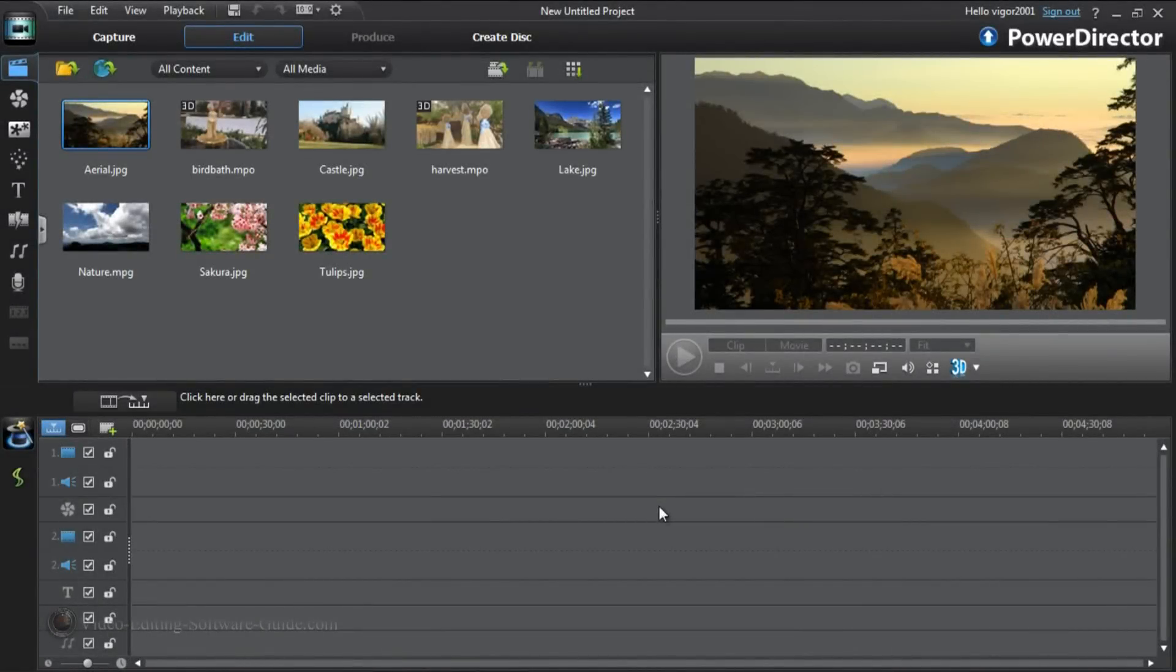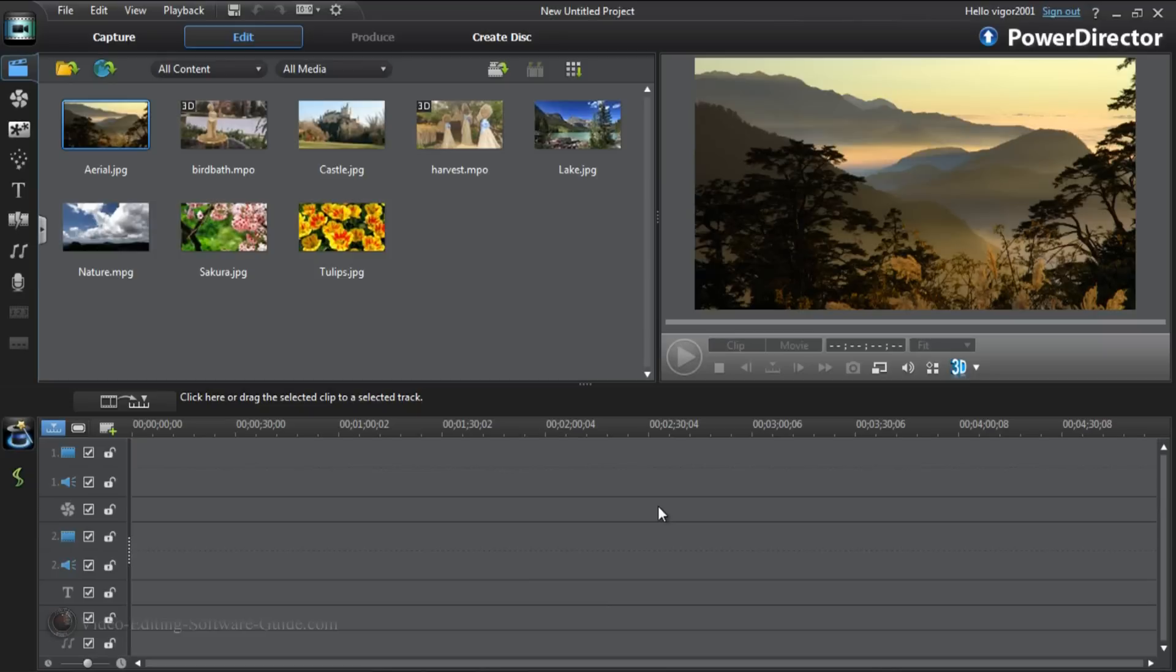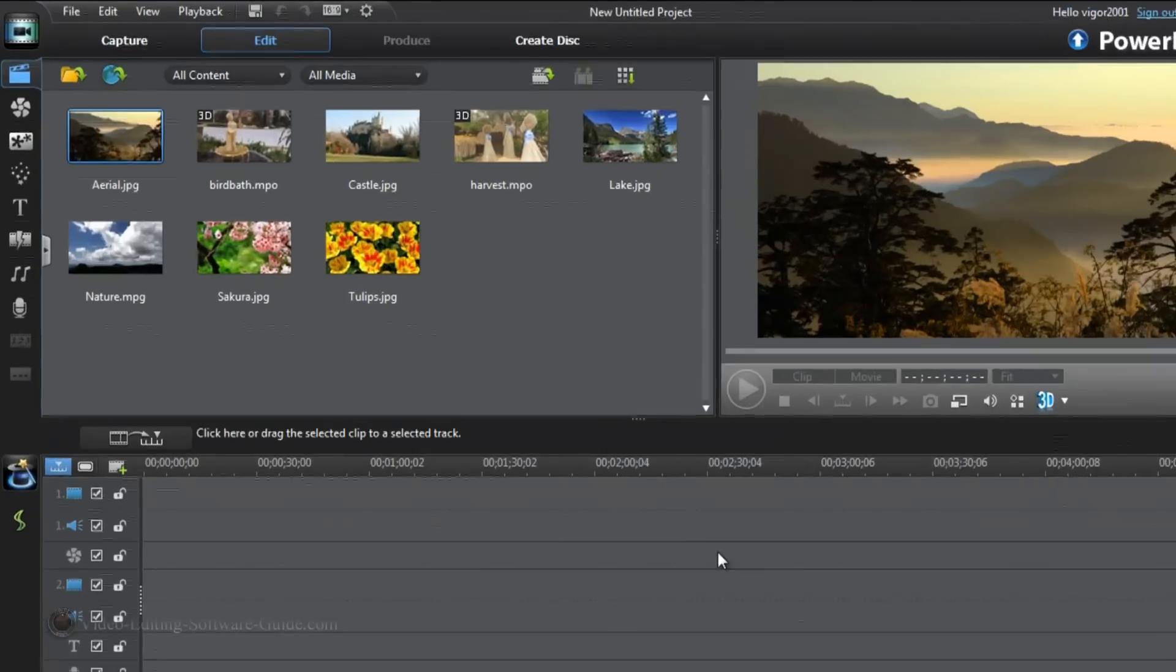Hey guys, how y'all doing out there? Time for another tutorial from VideoEditingSoftwareGuide.com. Today we're doing a tutorial on see-through or transparent text in CyberLink PowerDirector 10 Ultra. Let's get into it.